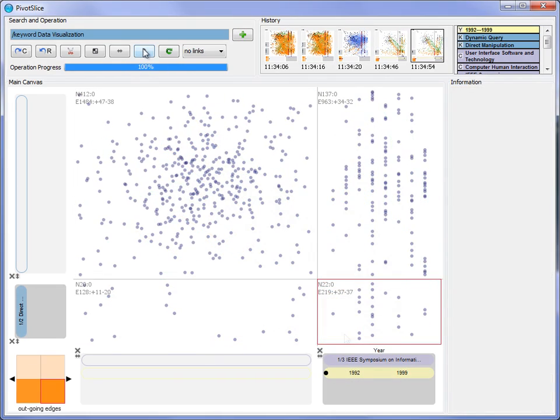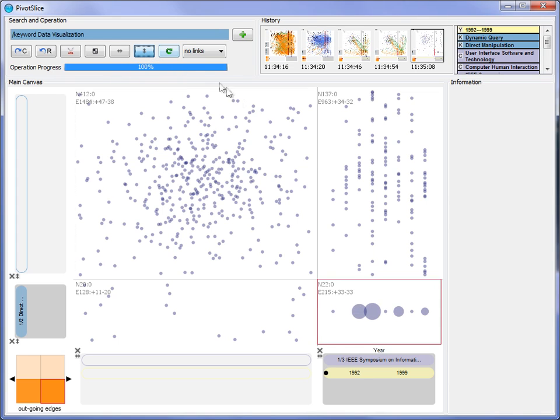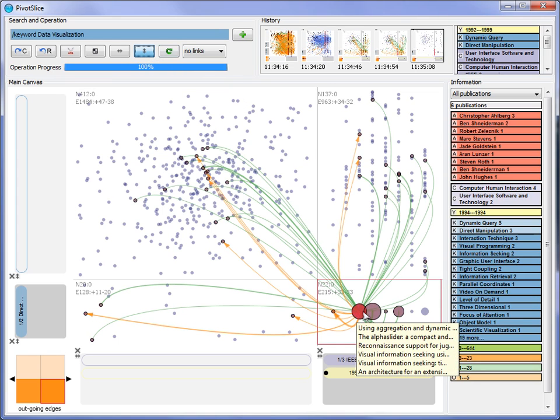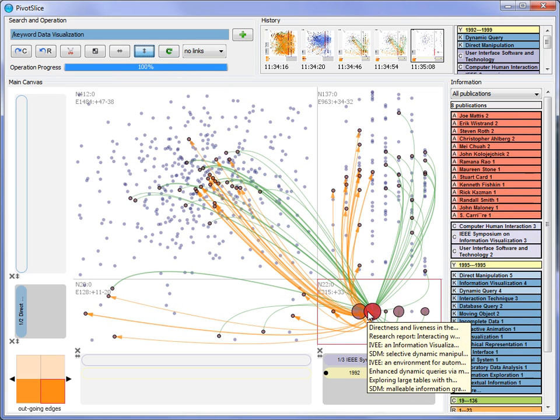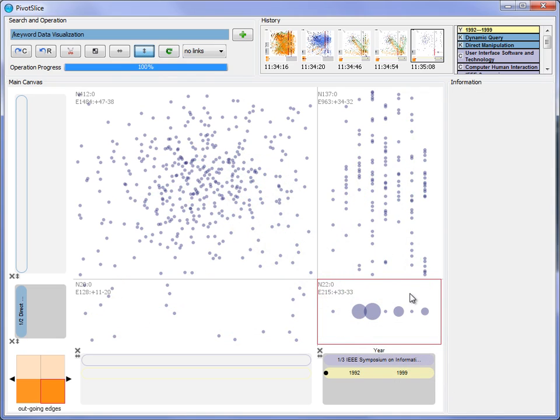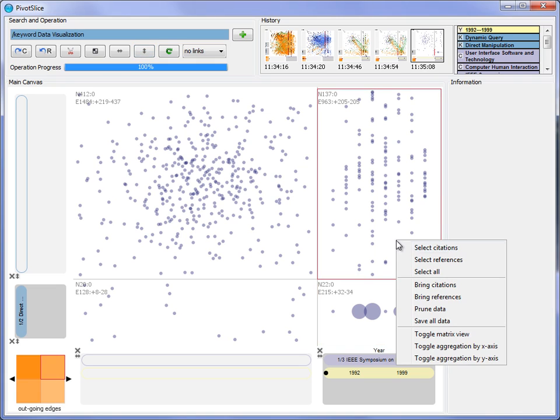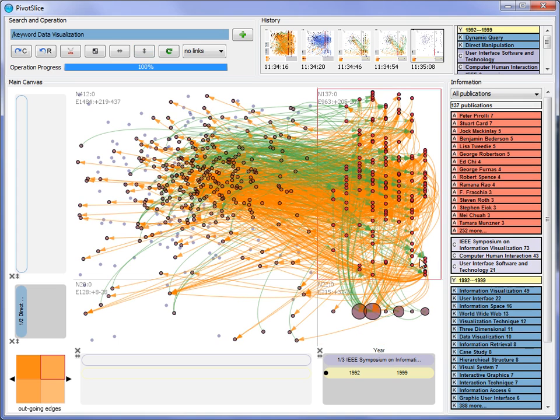He further aggregates the nodes vertically to see trends more clearly and finds that those topics have not been active since 1994 and 1995, which is a bit disappointing. So the user moves his attention to the top right cell, which contains publications in these conferences but without the two selected keywords, to search for other research topics.